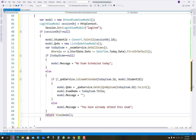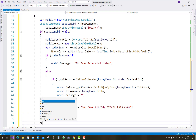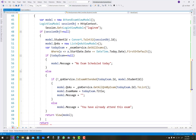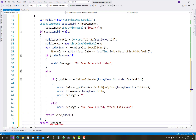In the AttendExam method, just after that, if the session object is not null - meaning the session is null - then return redirect to action Login.